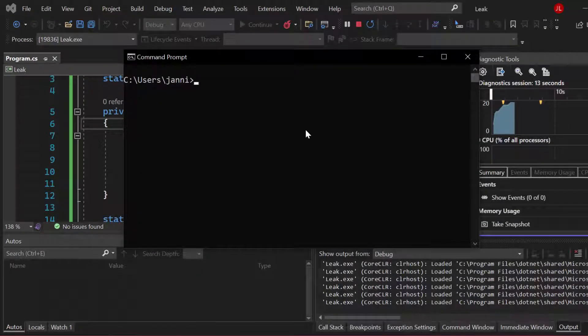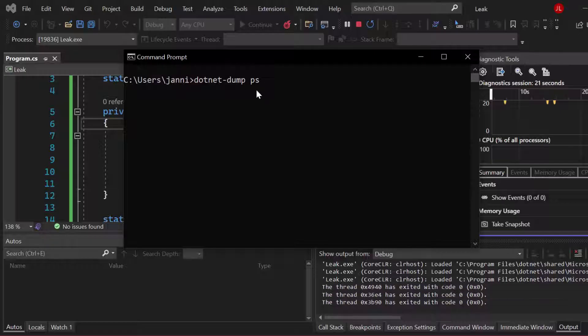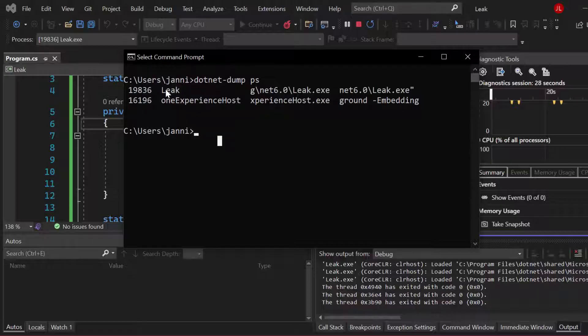And then we want to run some commands here. So what I want to do is we want dotnet dump PS. So this time we also call the PS again but with dotnet dump, not with dotnet counters, and then hit enter. You can see our leak again here, new process ID because we restarted it.